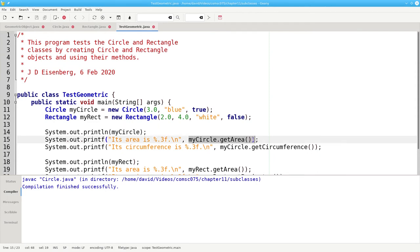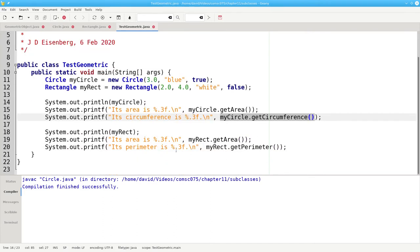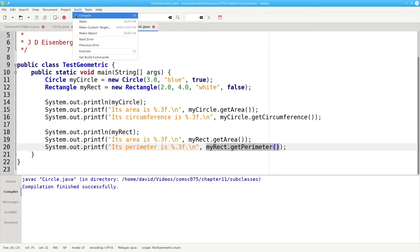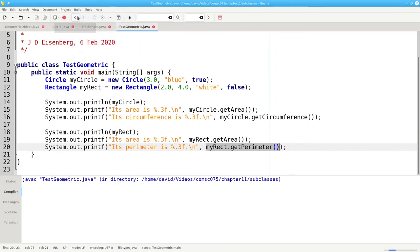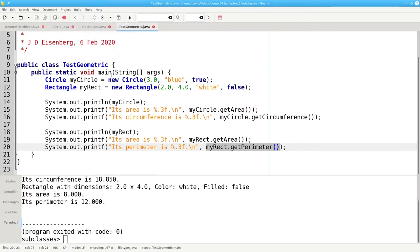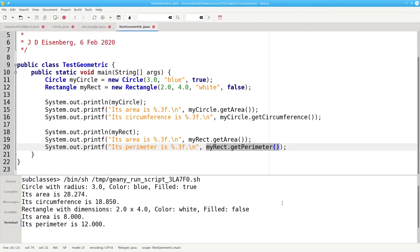For the circle, we'll get its area and circumference. And for the rectangle, we'll get its area and its perimeter. Let's compile and run. And there's our output. So far, so good.